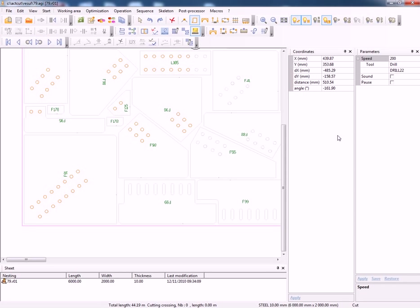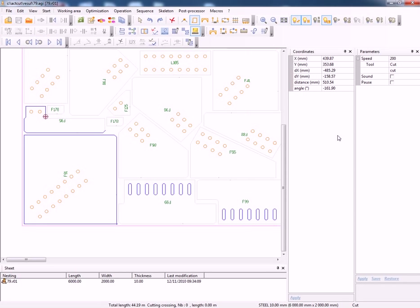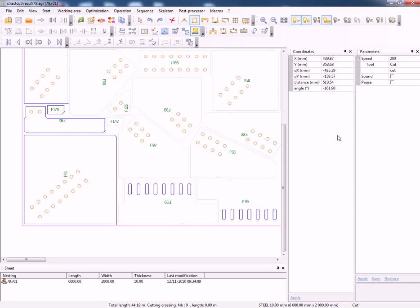Then of course the final process will be the profile burning using either plasma or any other process. So you can see that plasma now being used on the slot holes rather than being drilled.